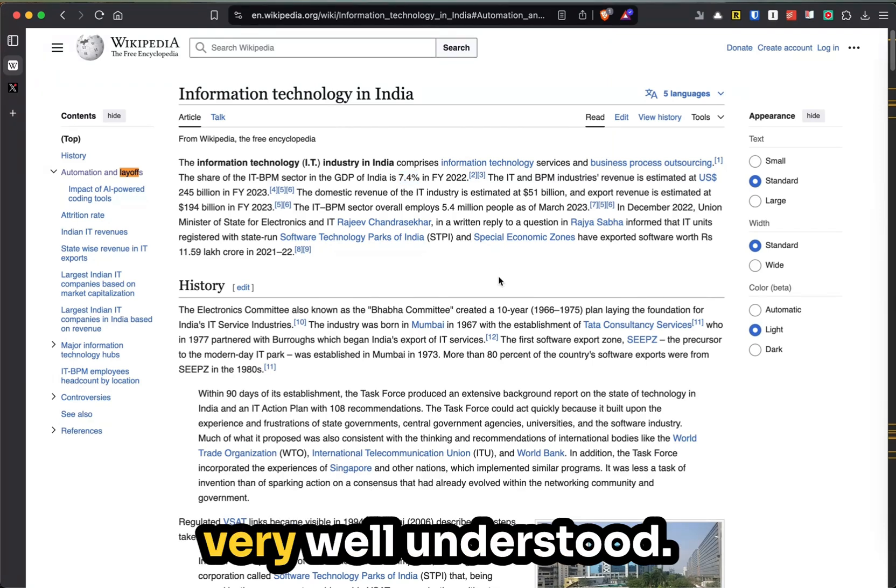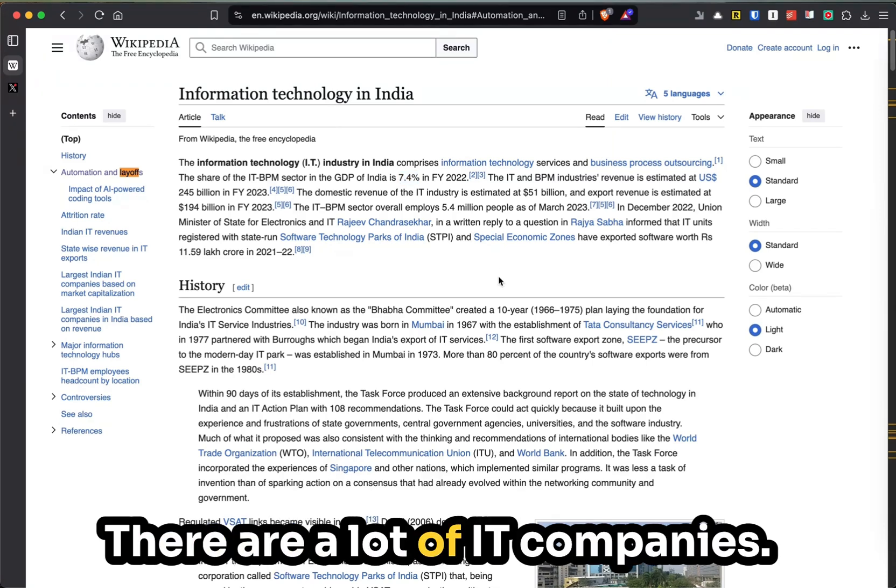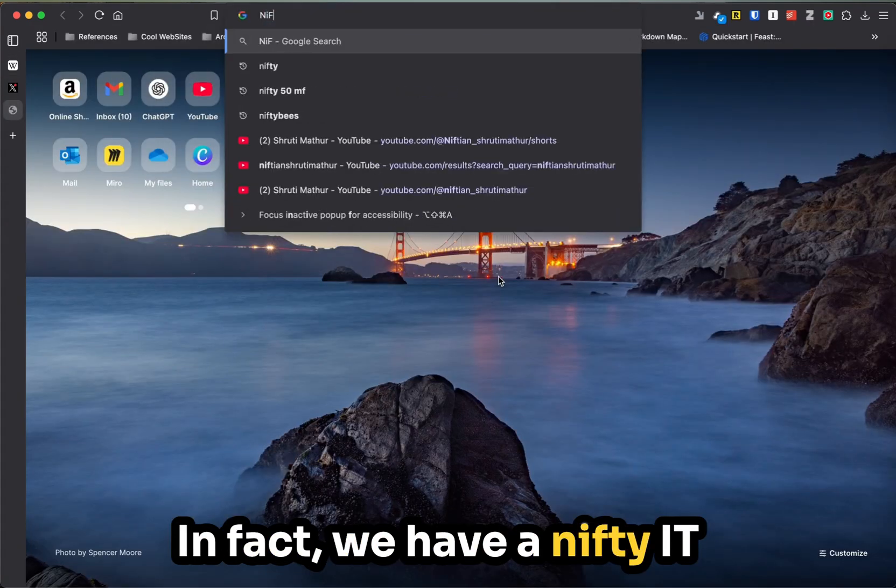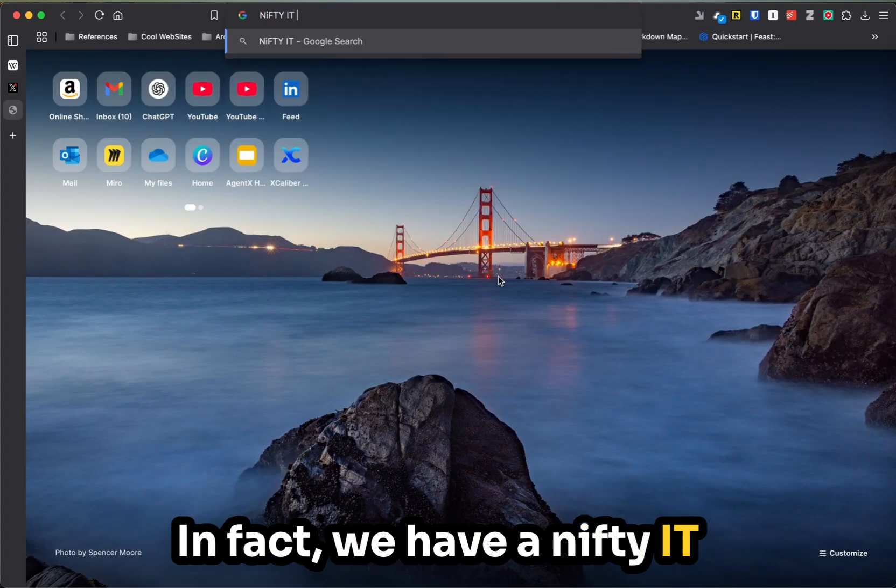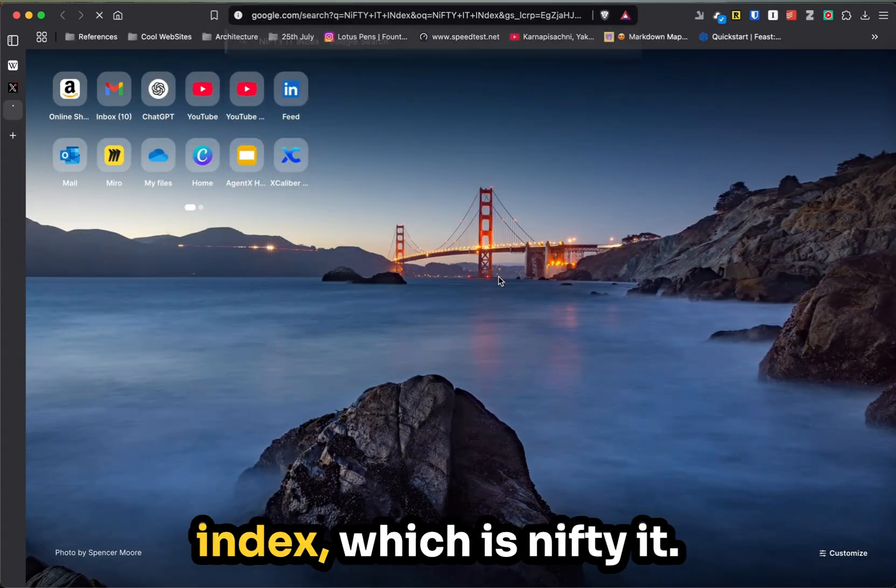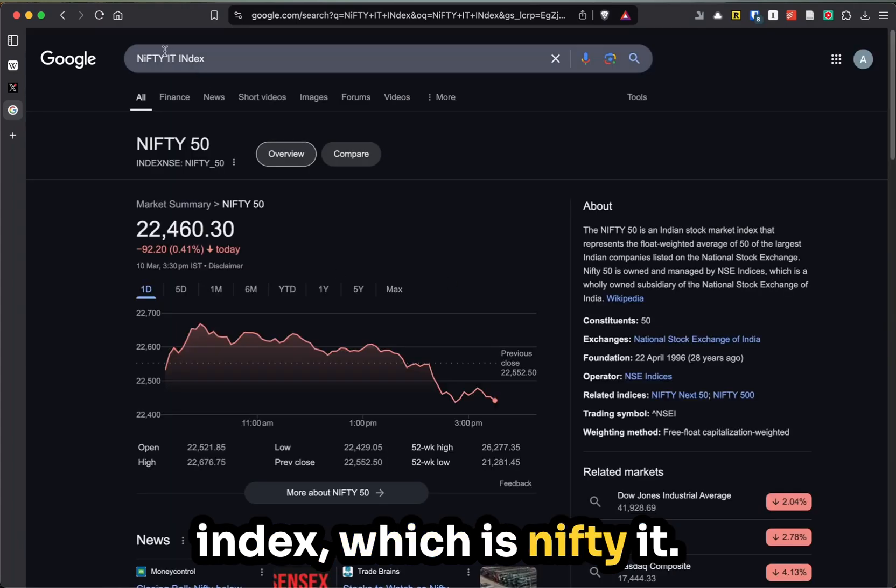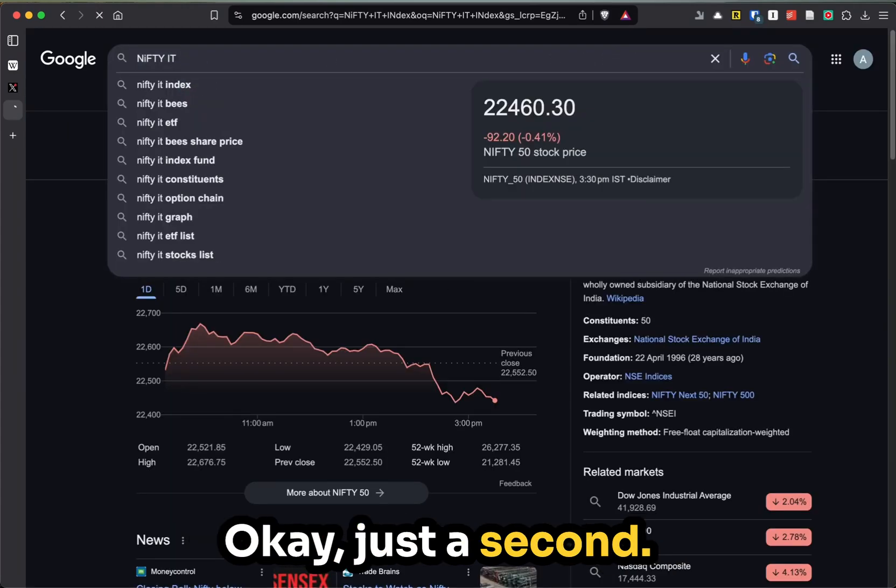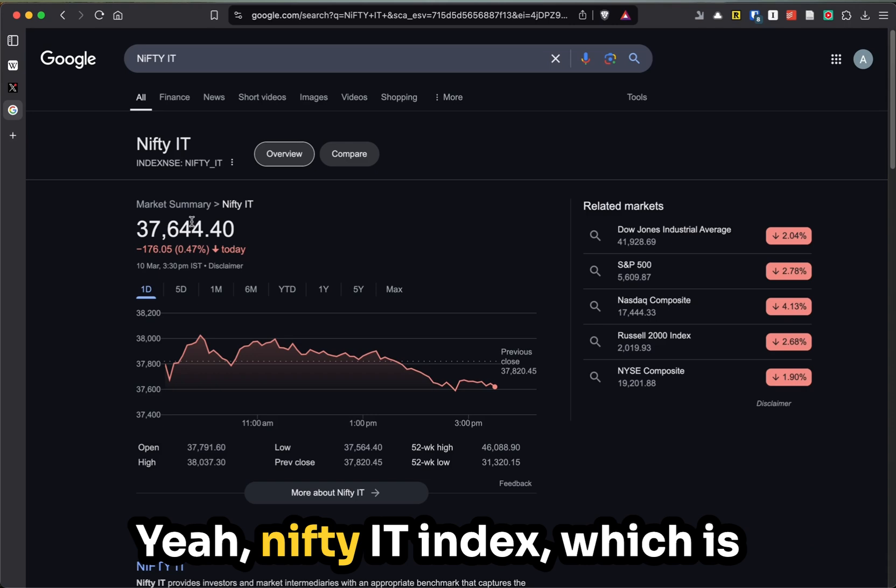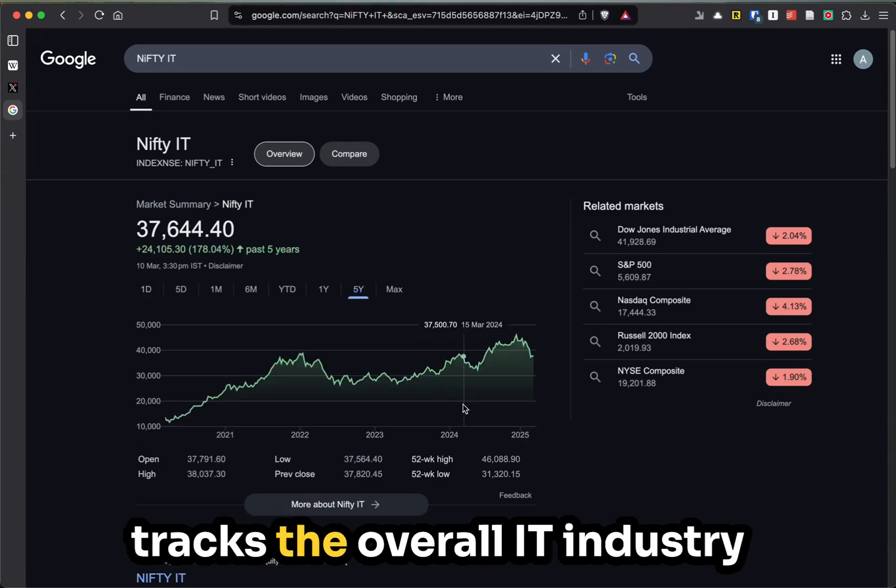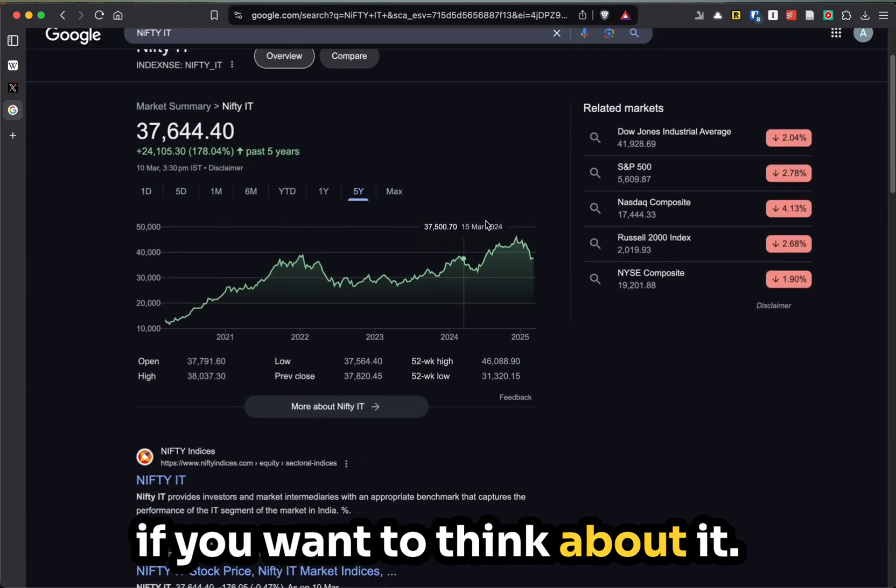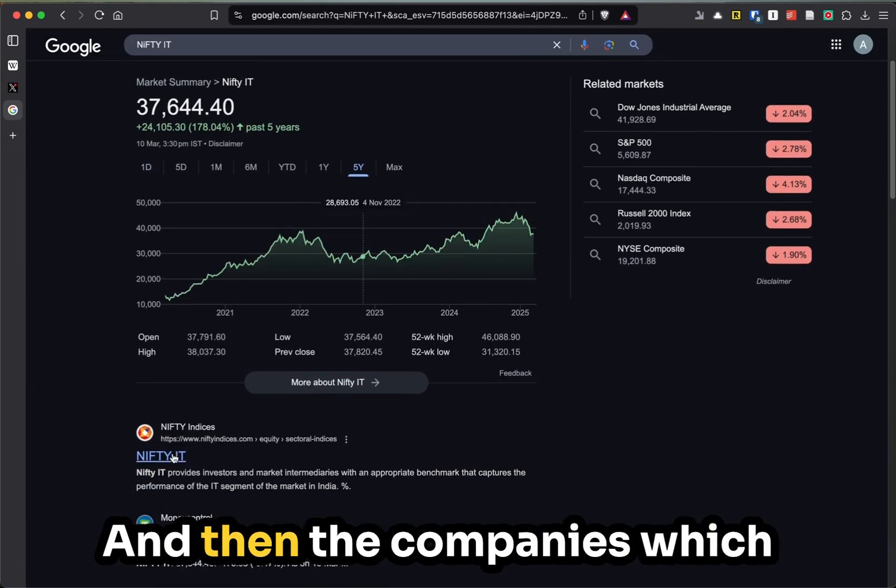This space is very well understood. There are a lot of IT companies. In fact, we have a Nifty IT Index which tracks the overall IT industry if you want to think about it.